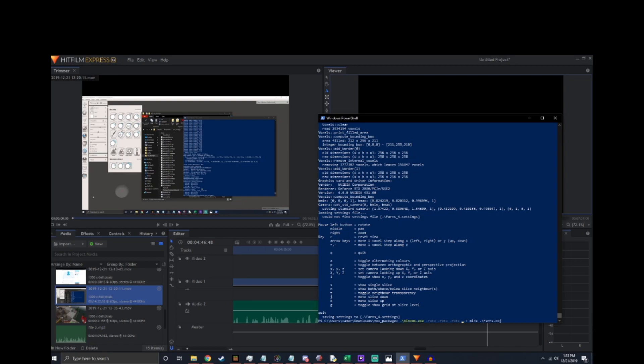The next thing that we're going to do is we're going to resize it. I'm going to choose 100 blocks tall. So that's D equals 100. So now my command is binvox.exe minus rotx minus rotx minus rotx minus d 100 minus t mira and then Farns.obj. So we'll run that one and I'll be right back.